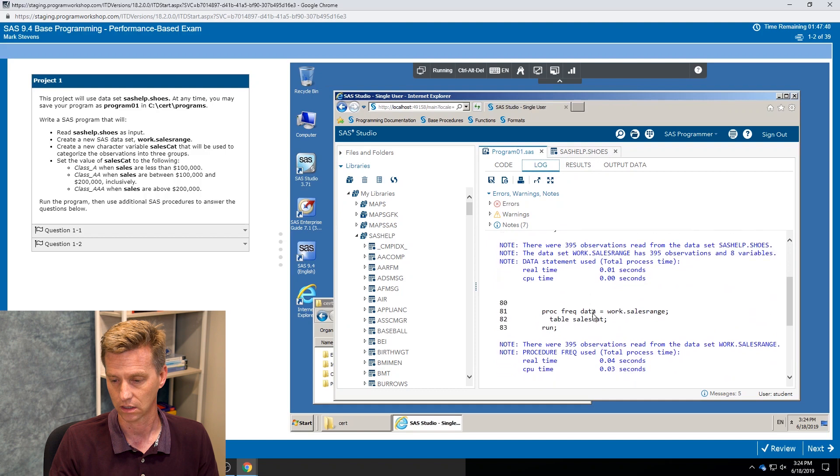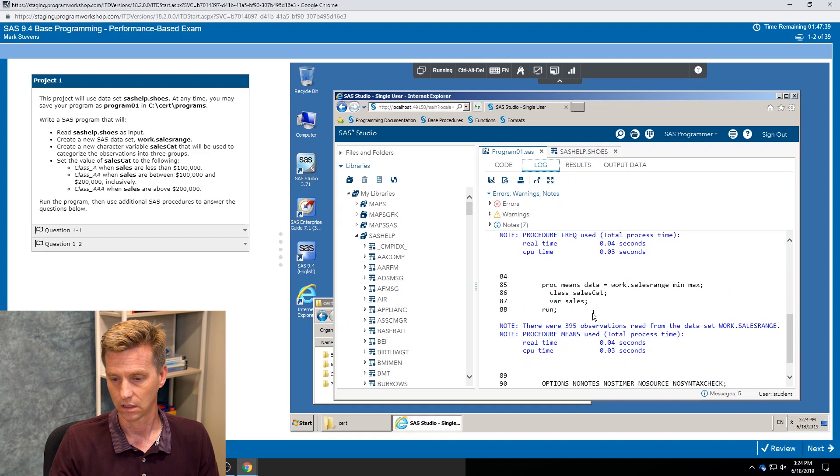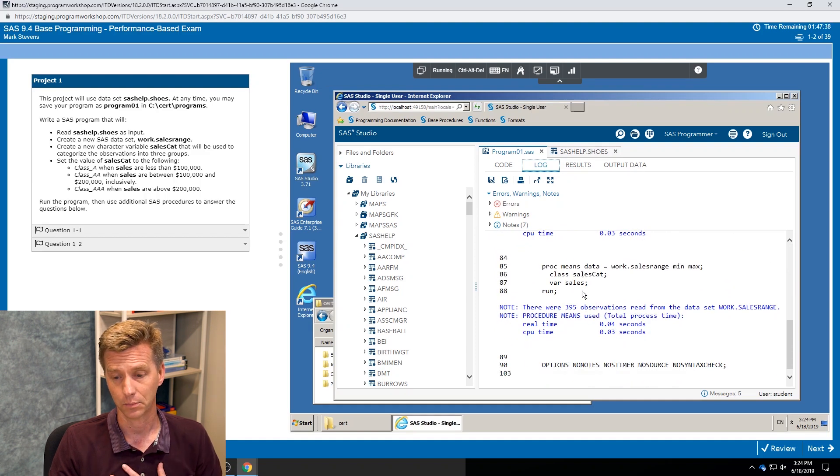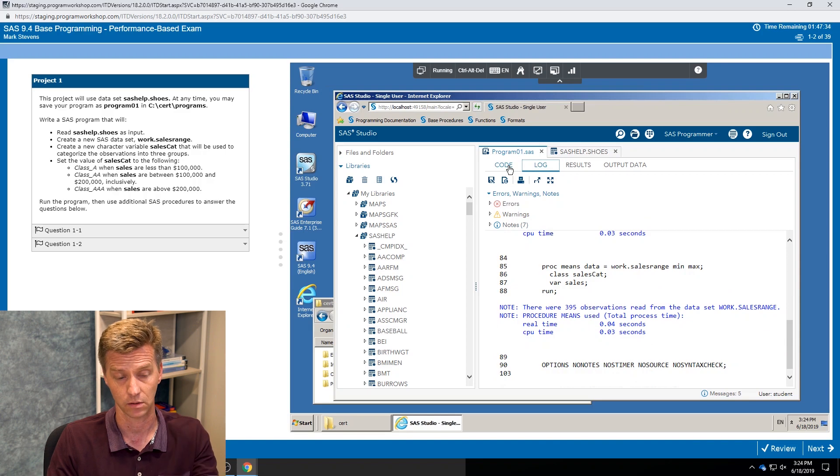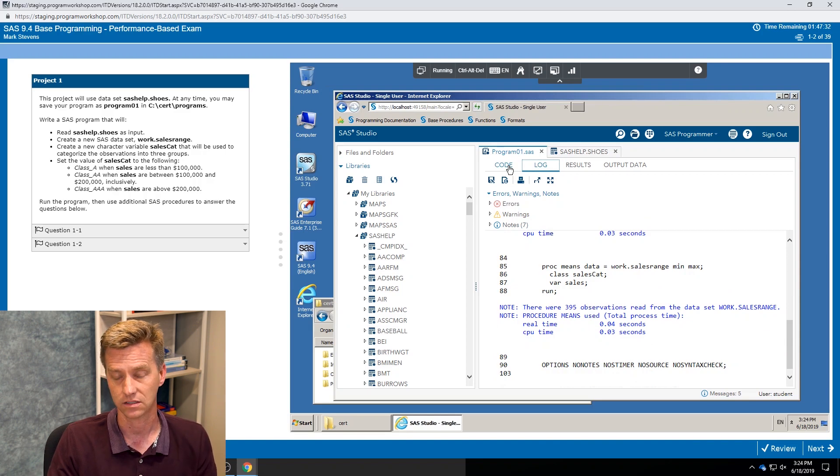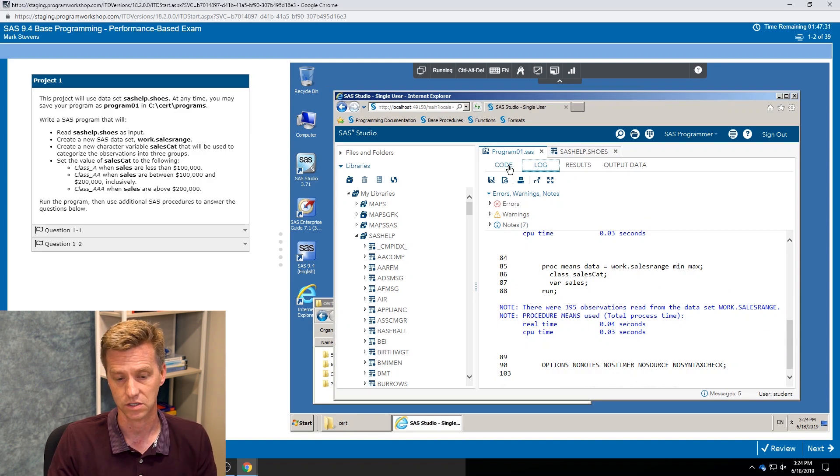I have more confidence that my code is good. I check my log, right, I don't have any errors in my log. Now I feel like I'm at a place where, okay, now I can be confident that I've written the correct code, I've met the requirements of the project, and I can start looking at the questions.